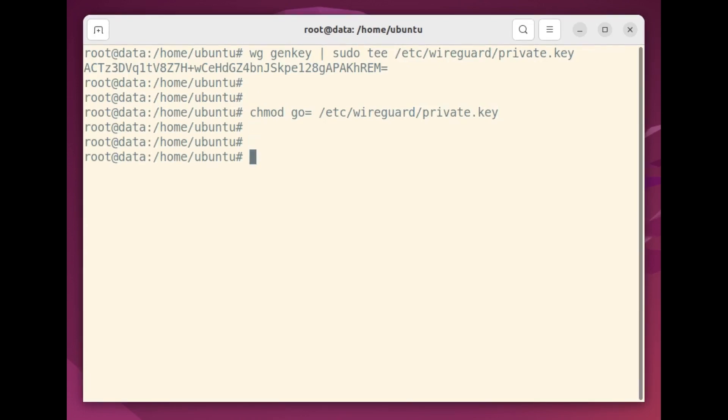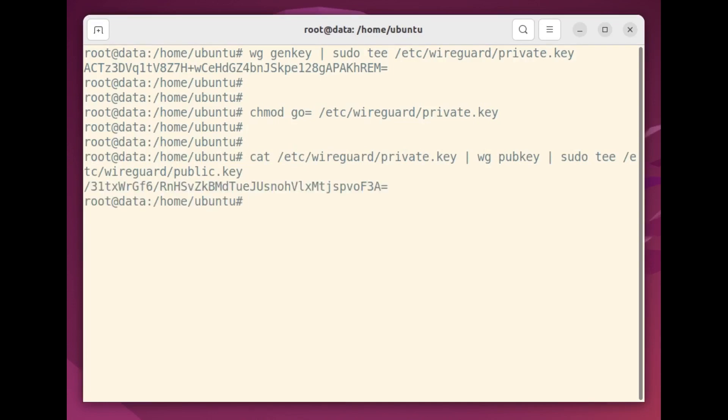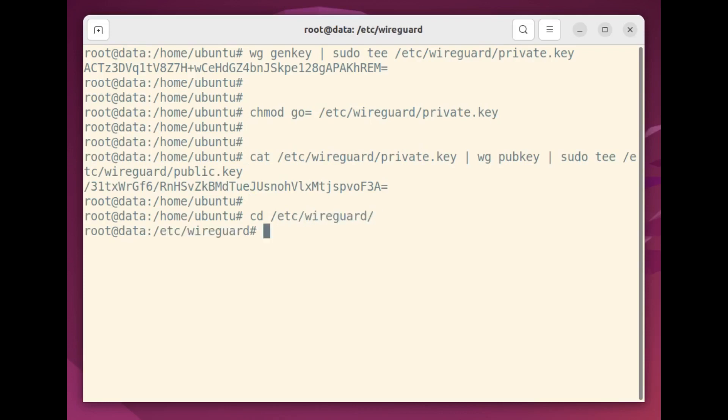Next, we'll use the value of our private key to generate a matching public key, which will also be saved to the etc WireGuard directory. I'll move into the WireGuard directory and confirm that those two key files do, in fact, exist.